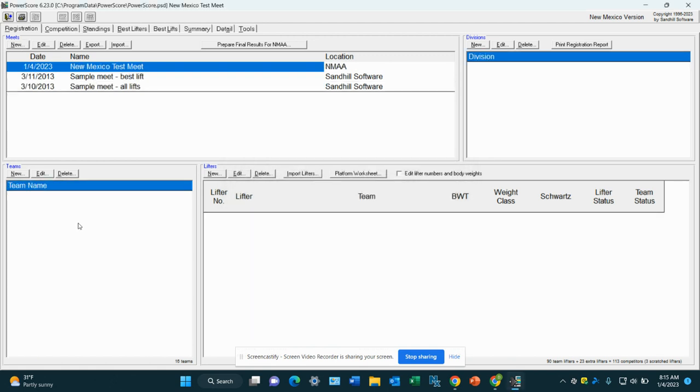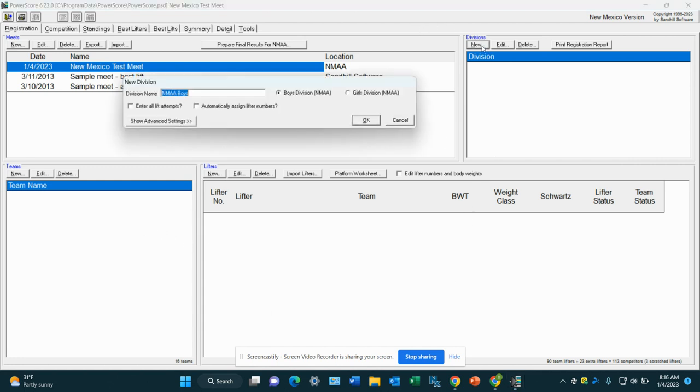So this gives you a blank slate. It gives you the ability to create the meet. Now divisions, we're going to press new. If it's a boys and girls meet, we're going to create a boys division. And if you're going to use this on your platforms, you're going to want this button checked. So we want to press enter all lift attempts. Yes.